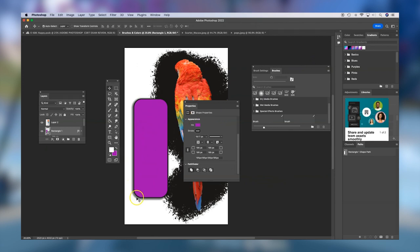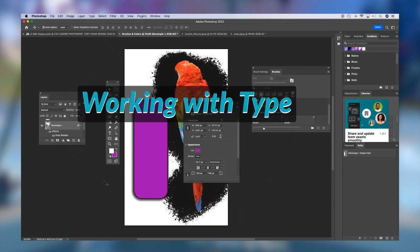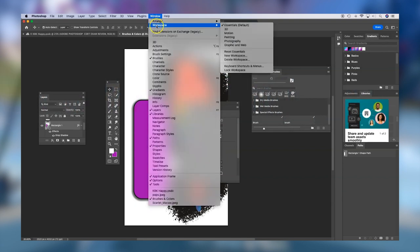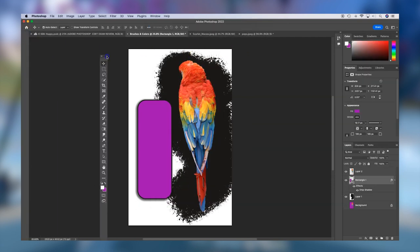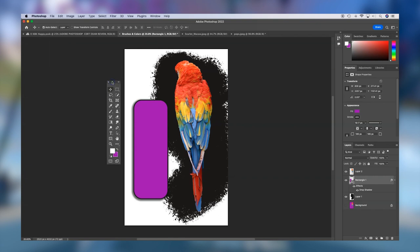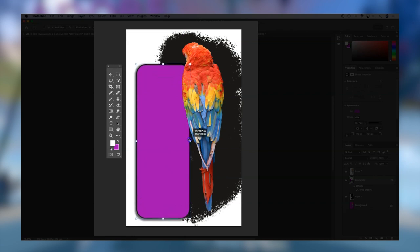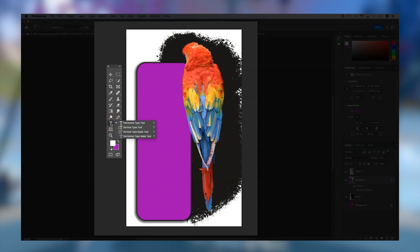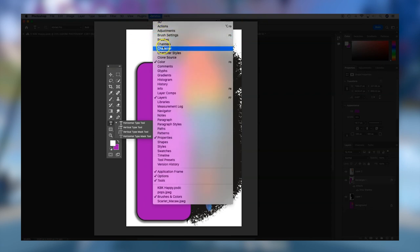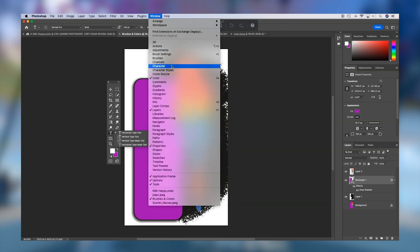The next category we'll explore is working with text. Let's go to Window, Workspace, and reset our essentials workspace. I'll pull my tools panel out and switch it to the double column. I want to make sure I'm on my rectangle layer, hit Command-T or Control-T to widen my shape a little to fit some text. In my tools panel is my type tool. To have full control over my type, go to Window and open the character panel — it will allow you to do a lot more with your text than just the control panel at the top.